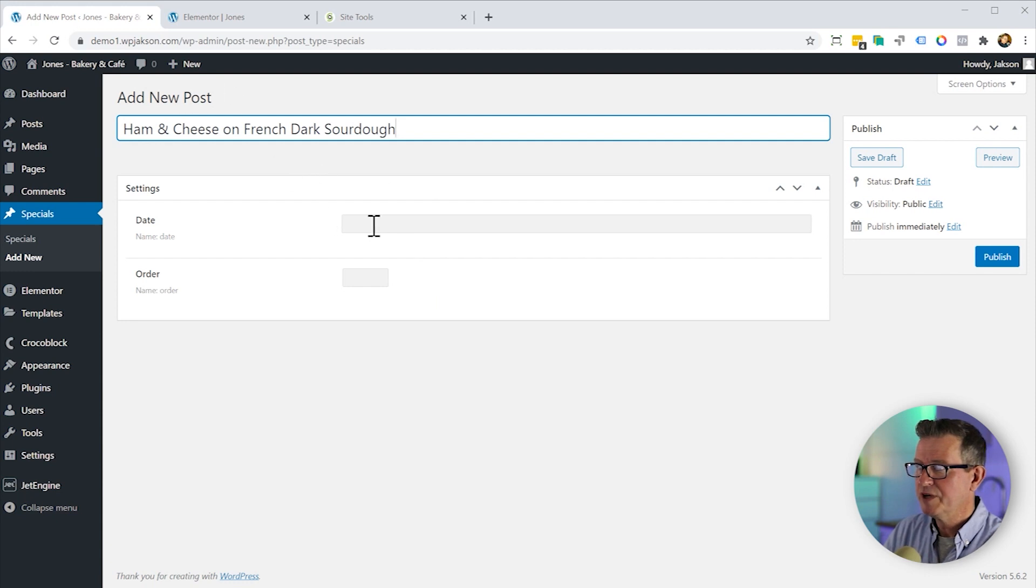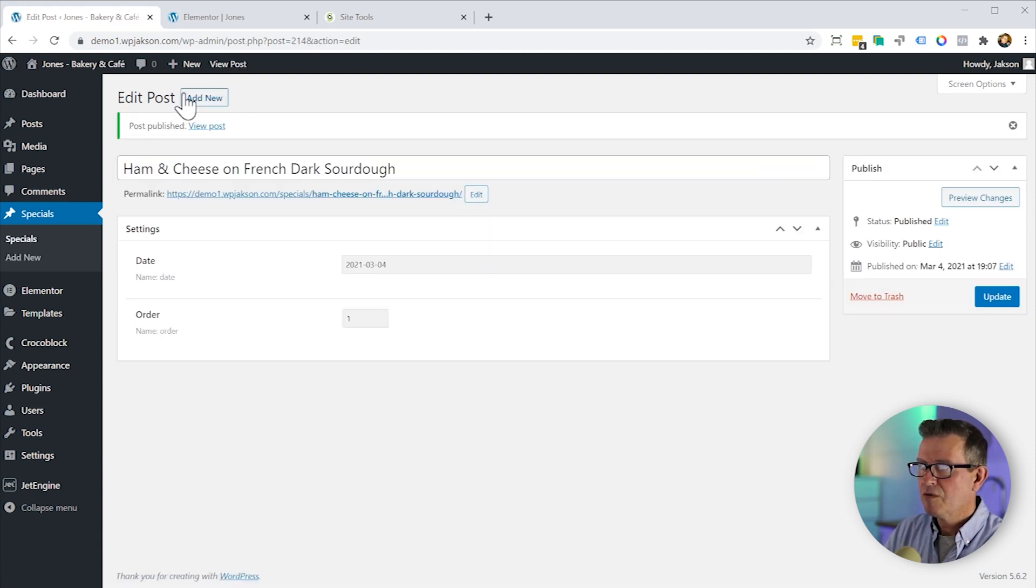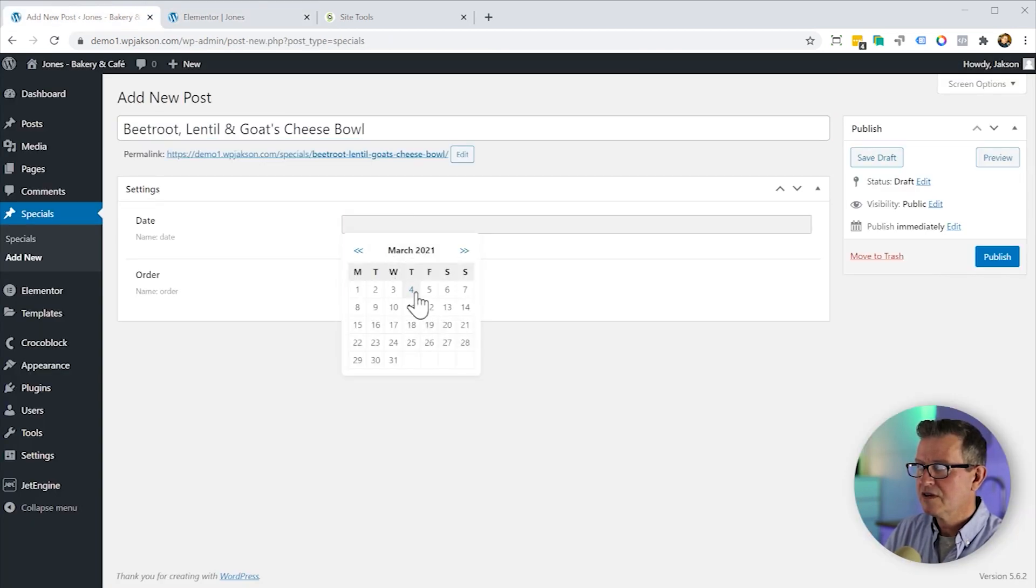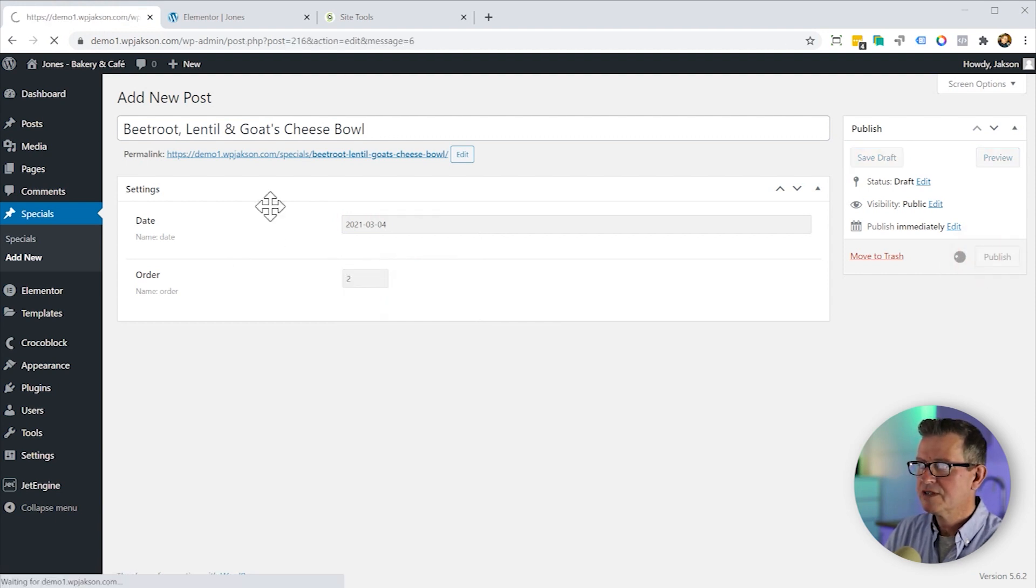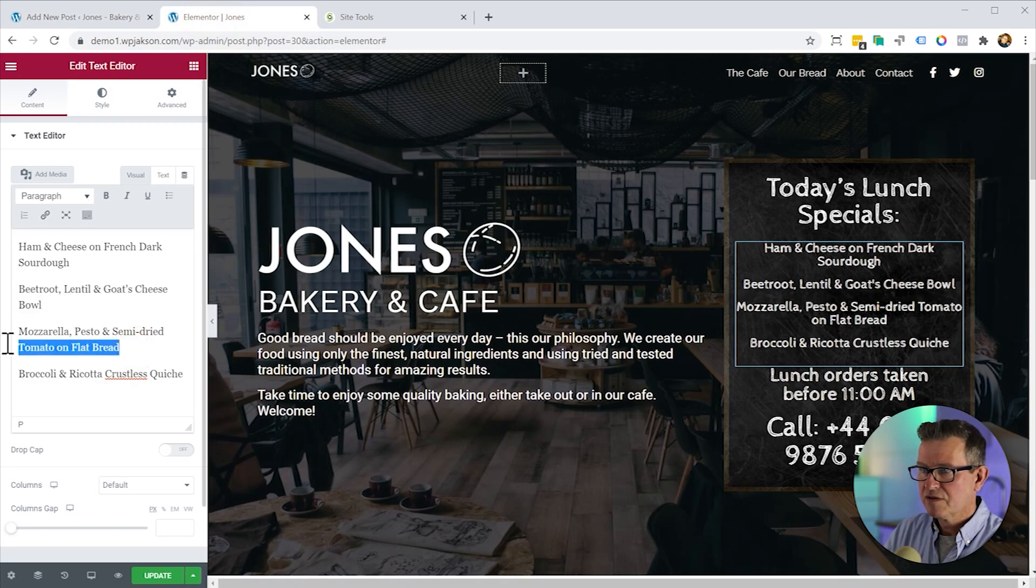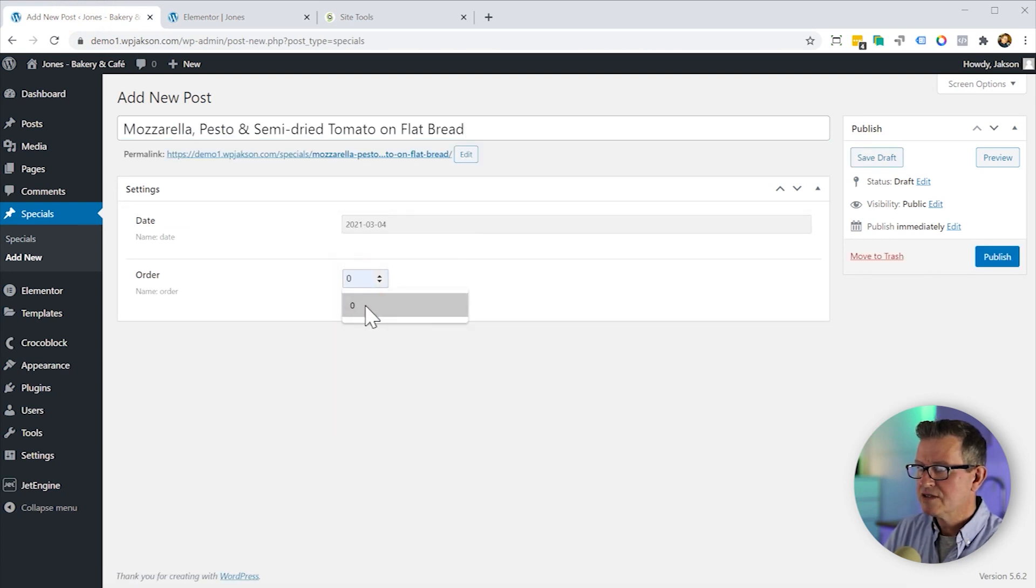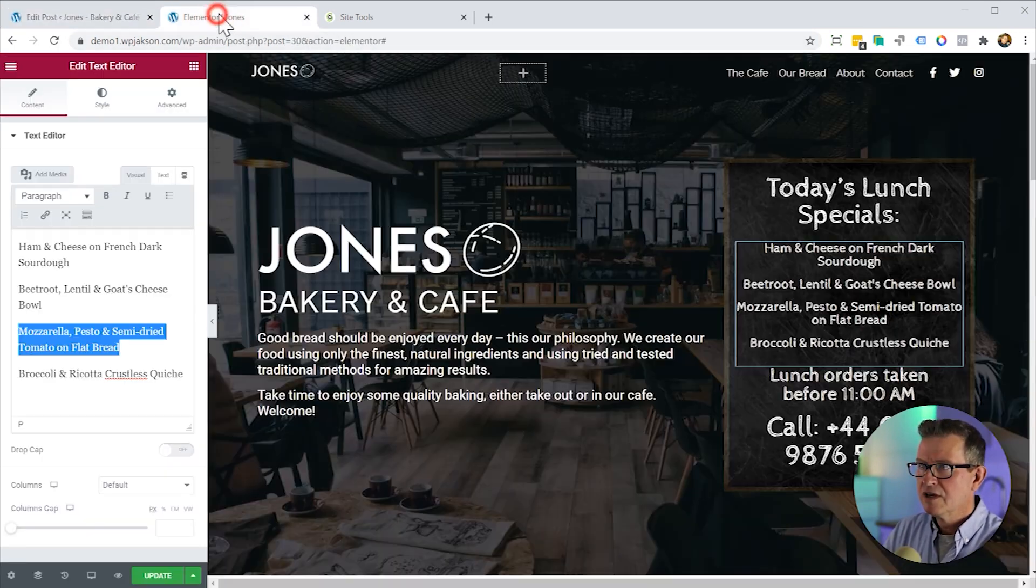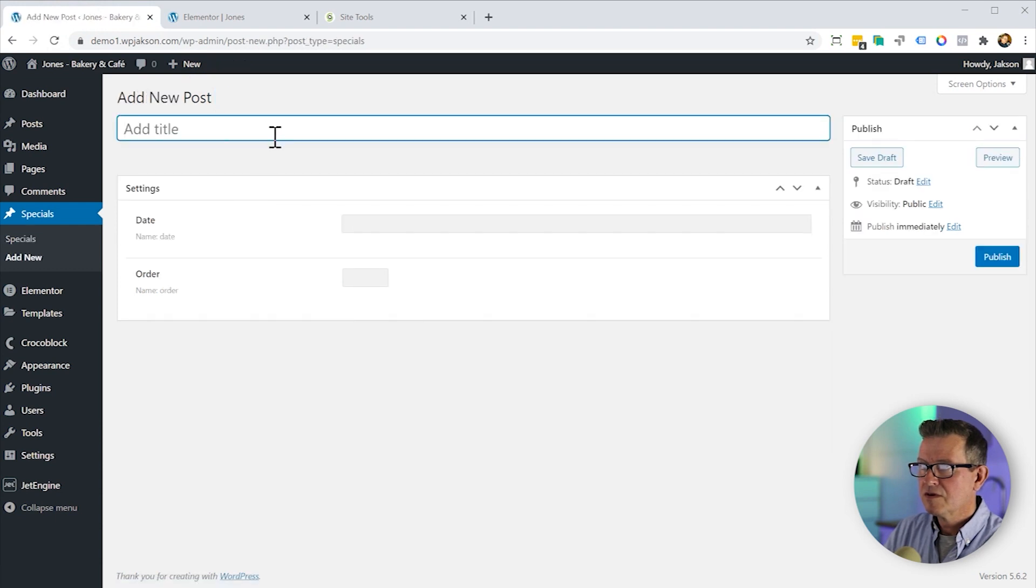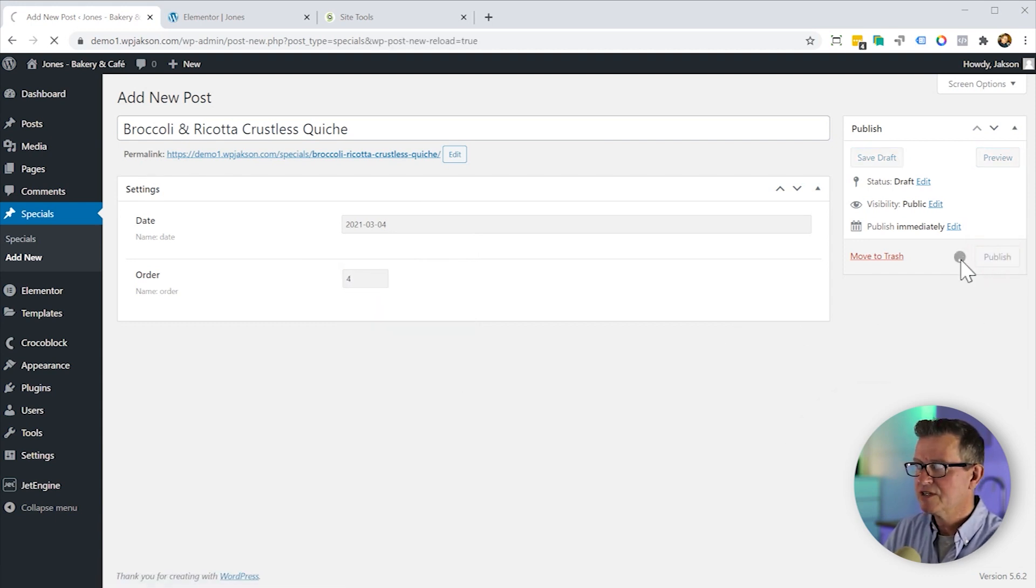So we'll paste in that title we copied. We'll give it today's date. It'll be order one. We'll publish it. We'll add a new one for the next gorgeous item. Get that in there. Order is two. Publish that. Add a new. Grab our next special for today. And that order will be three. Publish that. Last one, the broccoli quiche. Add new. Date's today. Order is number four. Great. Okay publish that.